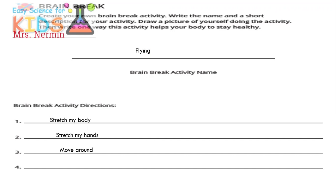Eat Healthy question: What can happen to your body if you eat too many sweet snacks? It can harm your body and you won't have enough energy. What's your favorite healthy snack? Fruits or vegetables are great options. Stay Active question: How can staying active help you at school? It helps you focus and concentrate in class.